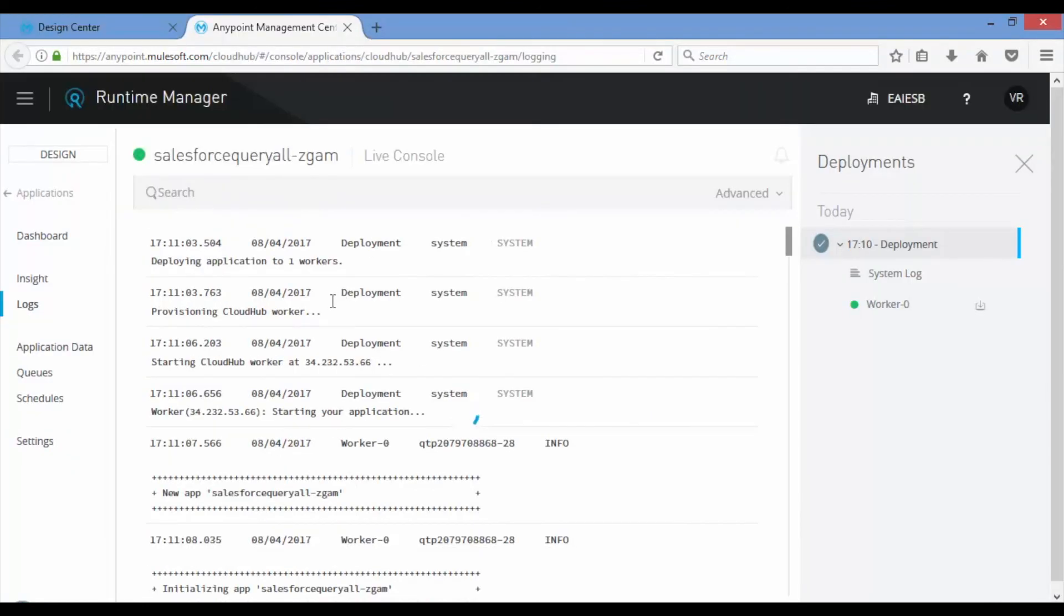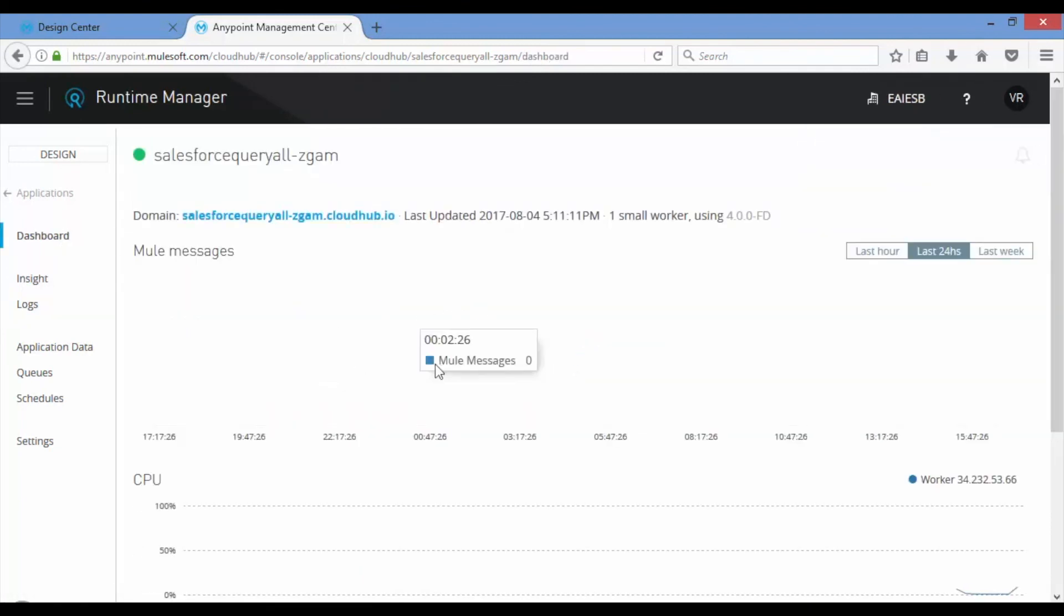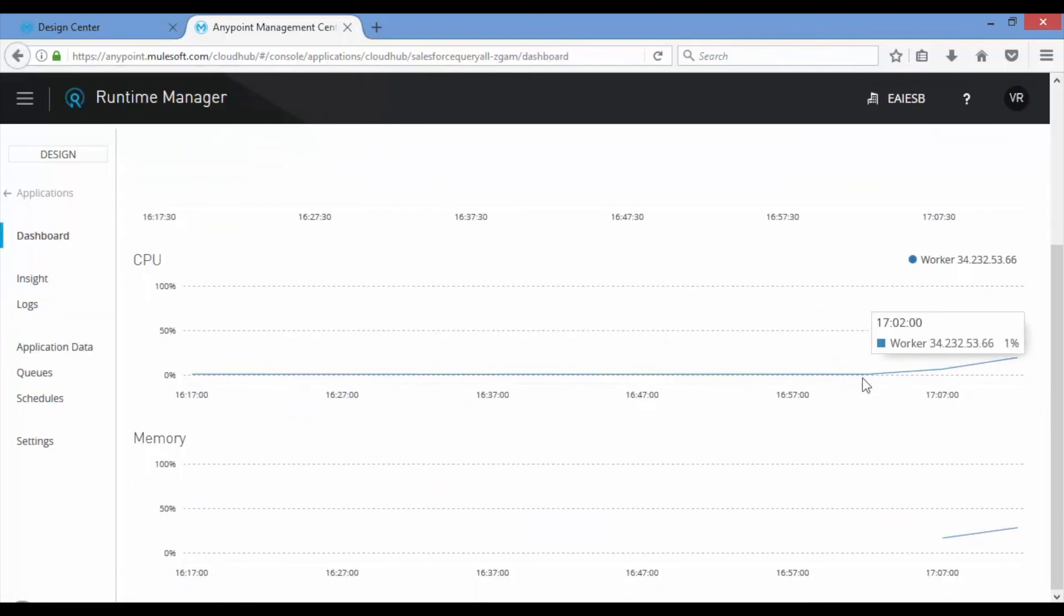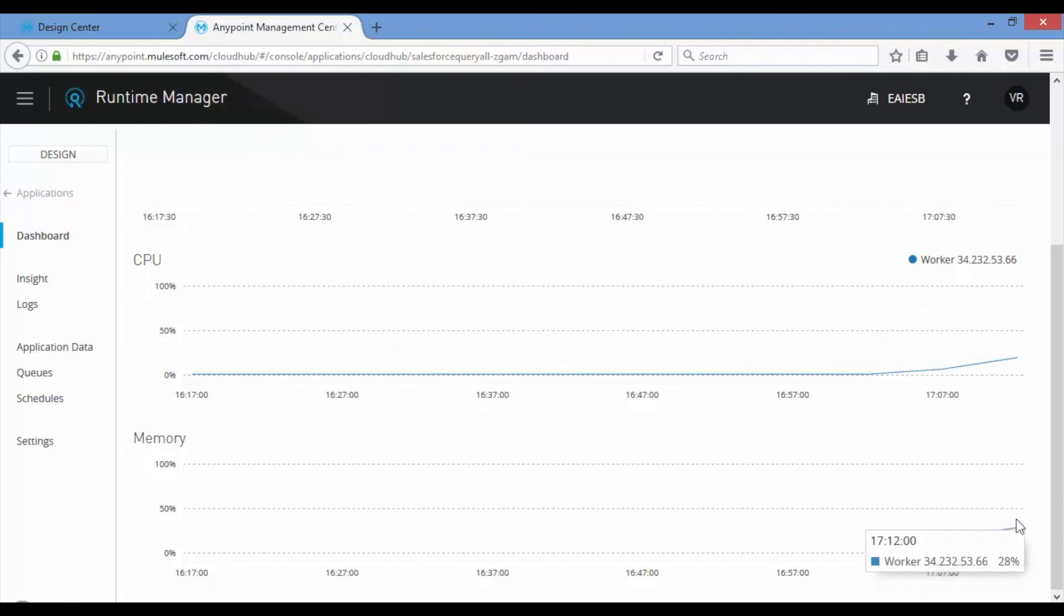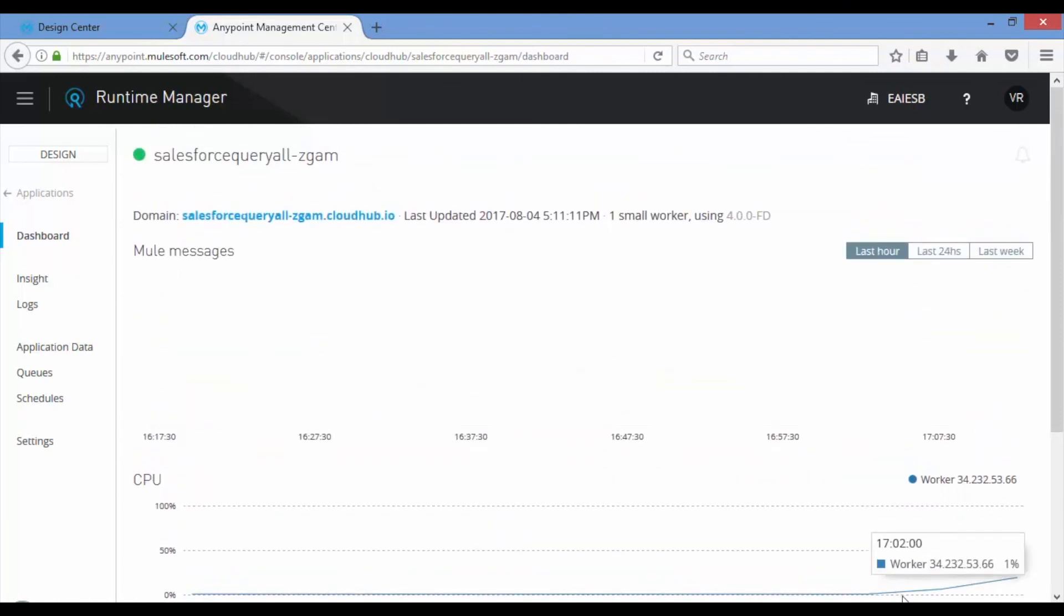Now you can observe the live console logs. Click on dashboards and see the Salesforce insert application CPU and memory utilization, 24 hours, last hour.